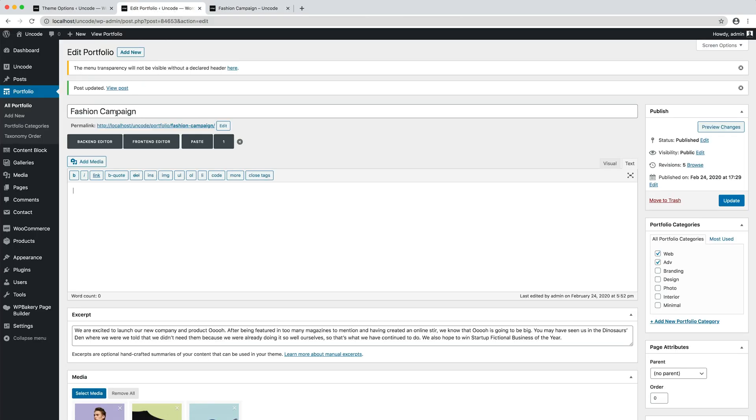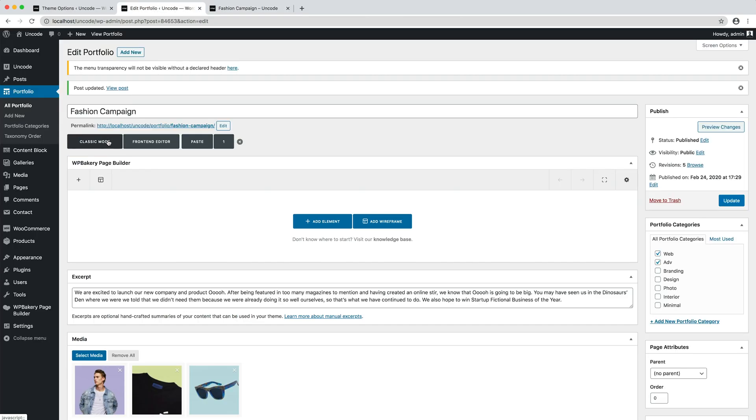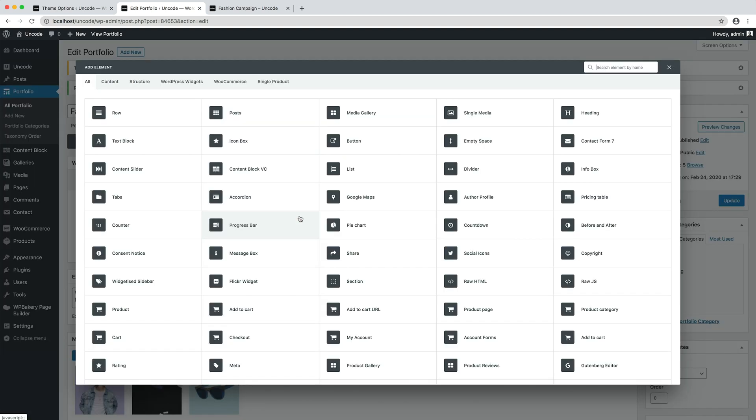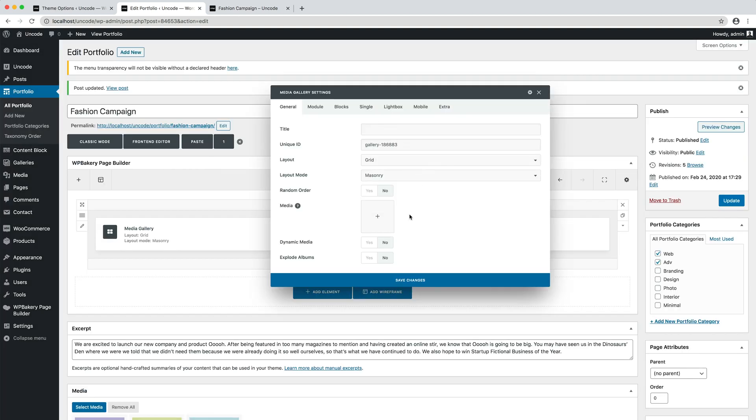How does it work? Simple. We make sure to insert a media gallery module. Now the media gallery is empty, so we can activate the dynamic option.